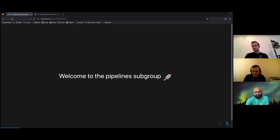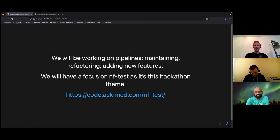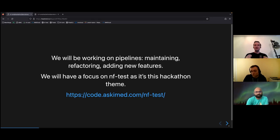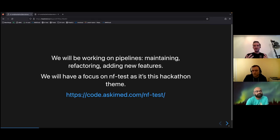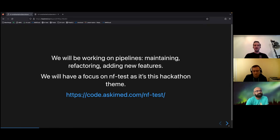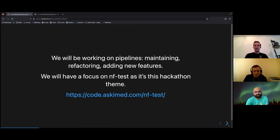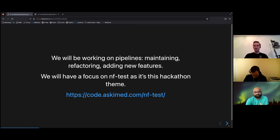So as you all guessed it, we will be working on pipelines. We will be maintaining them, refactoring them, adding new features, and of course, because it's the theme of this hackathon, we will have a focus on NF-tests.